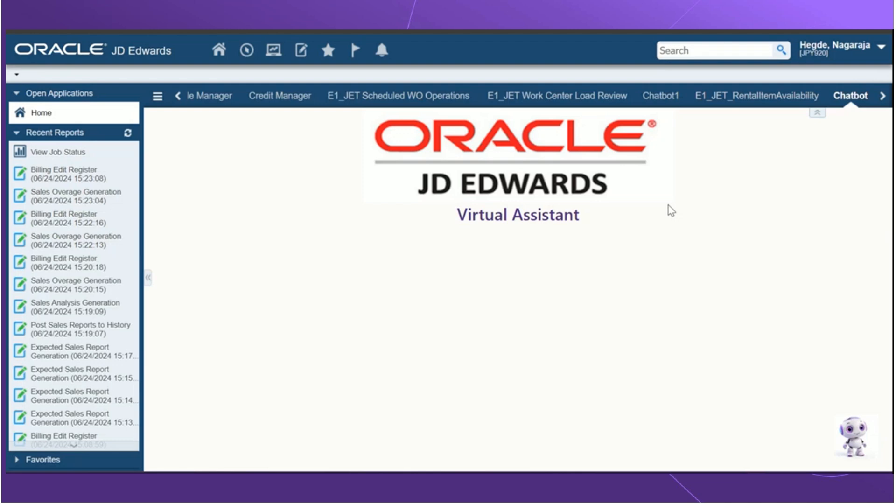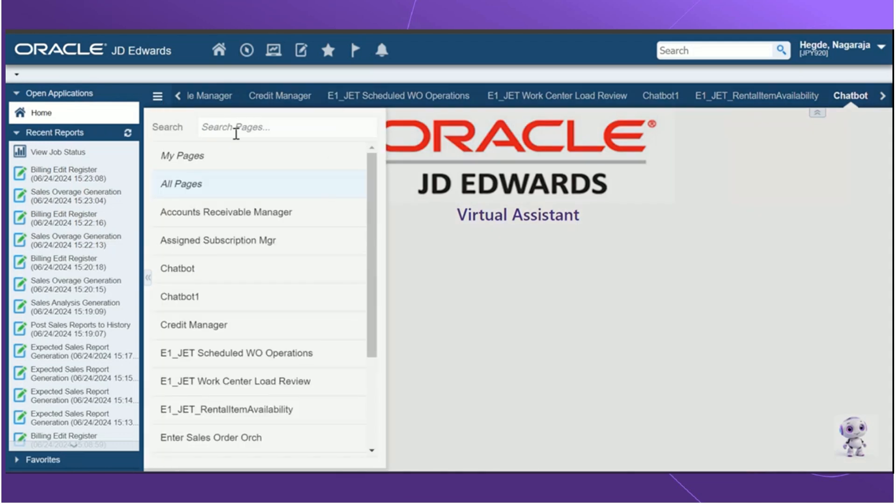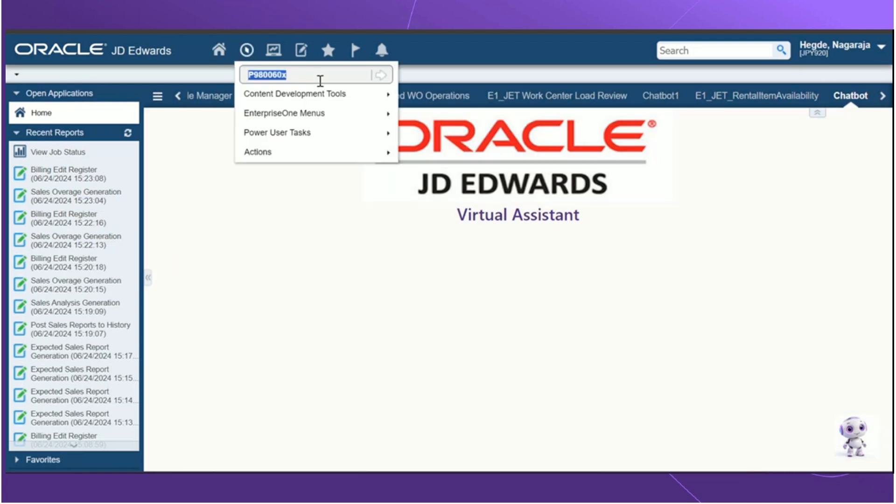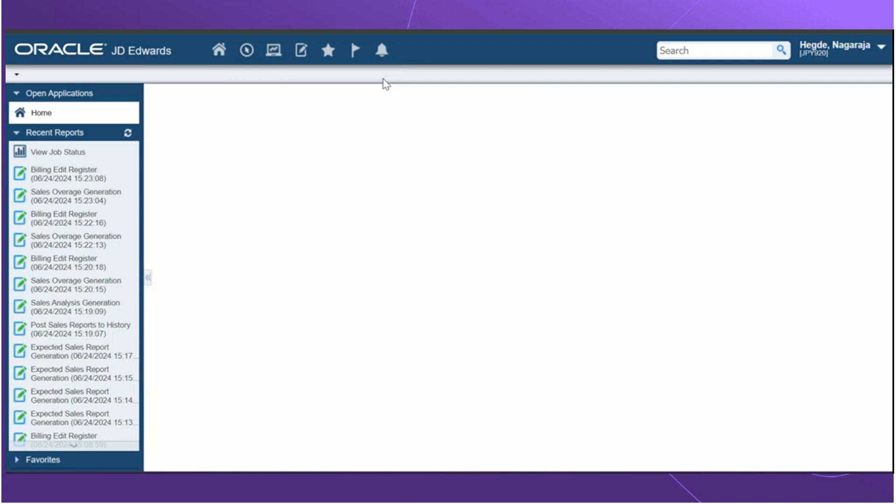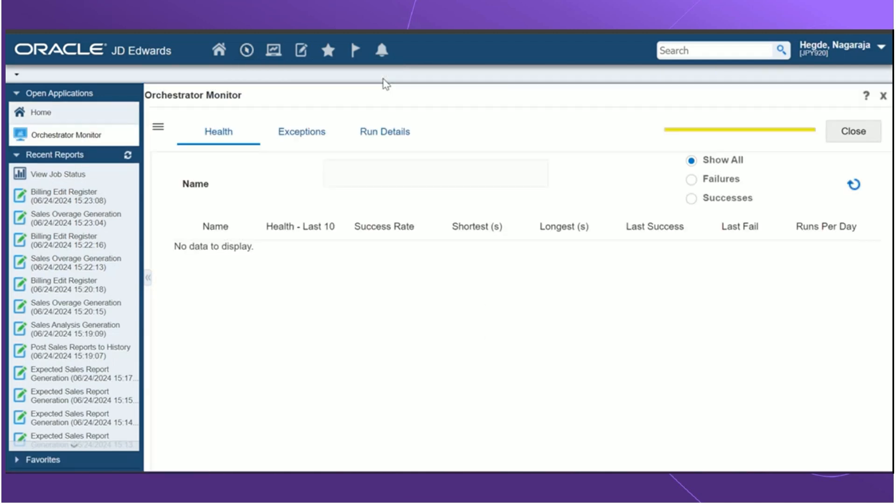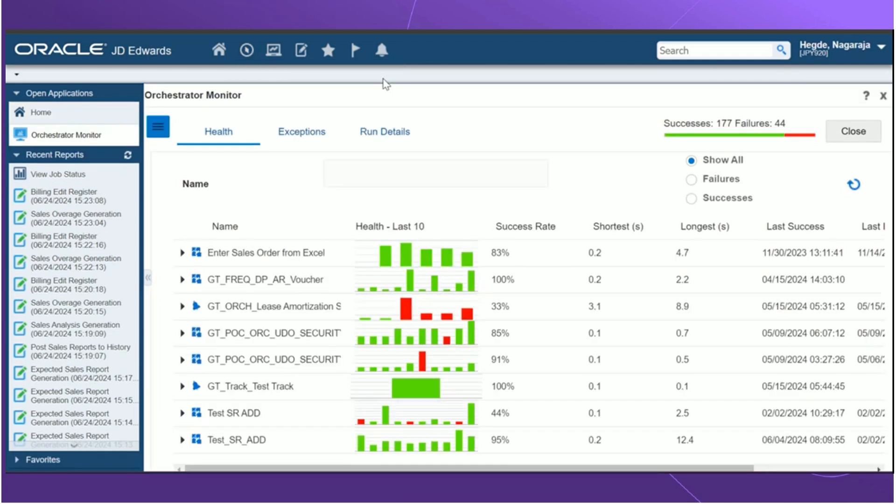The Orchestrator Monitor page can be launched in the following ways, either by entering the event page for the Orchestrator Monitor in the event page search button here, or by entering the application P980060X in FastBath and clicking OK. Once the Orchestrator Monitor page is launched, it gives us the details on health and exceptions in three different tabs.